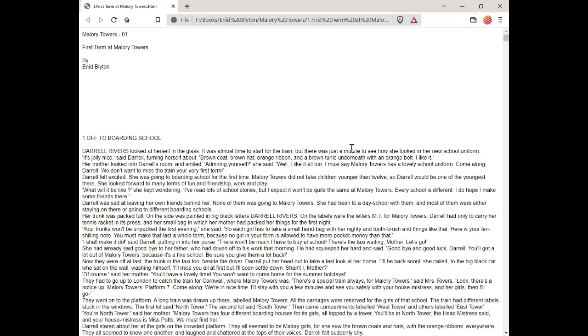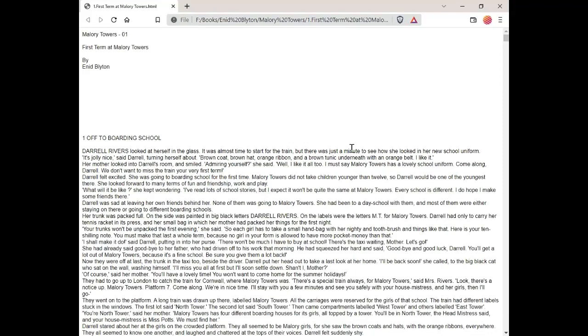Her mother looked into Daryl's room and smiled. Admiring yourself, she said. Well, I like it all too. I must say Mallory Towers has a lovely school uniform. Come along, Daryl. You don't want to miss the train your very first term. Daryl felt excited. She was going to boarding school for the first time. Mallory Towers did not take children younger than 12, so Daryl would be one of the youngest there. She looked forward to many terms of fun and friendship, work and play.